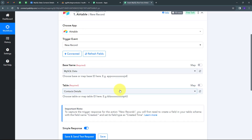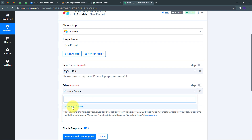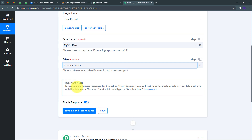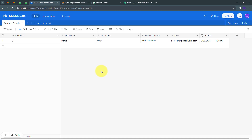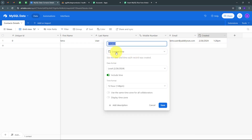There's an important note: to capture the trigger response for new records, I need to create a field in my table schema with the field name 'created' and set its field type as 'Created Time'. Going back to Airtable, I need to create this column named 'created' with the field type 'Created Time'. I've selected that and created the column. Now I'll click Save and go back to Pabbly Connect.